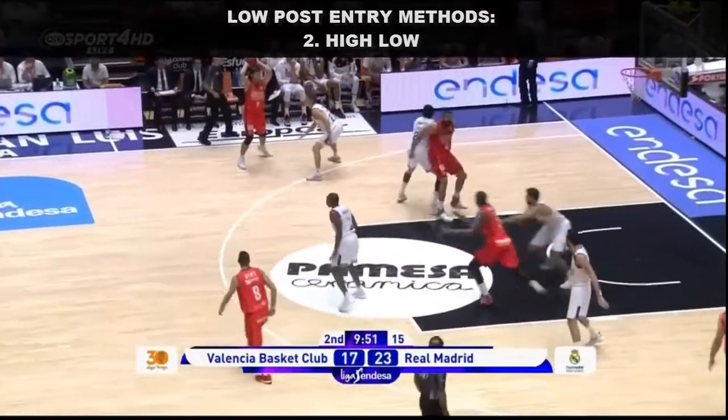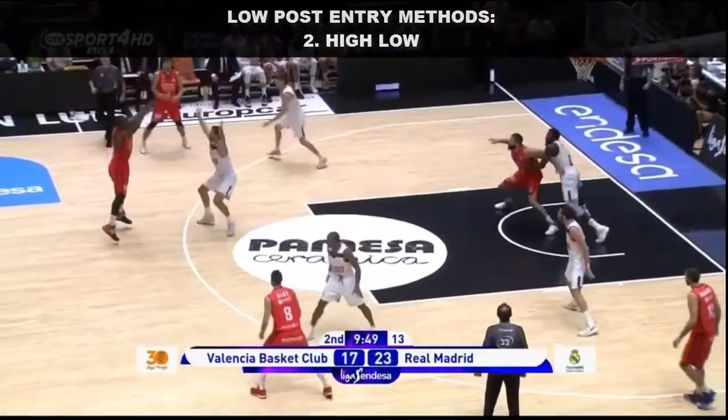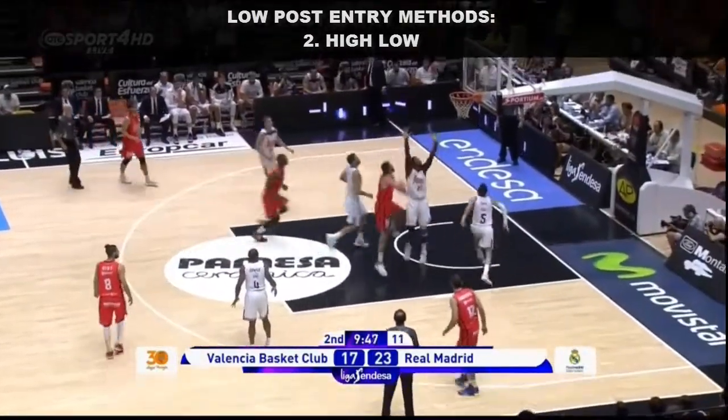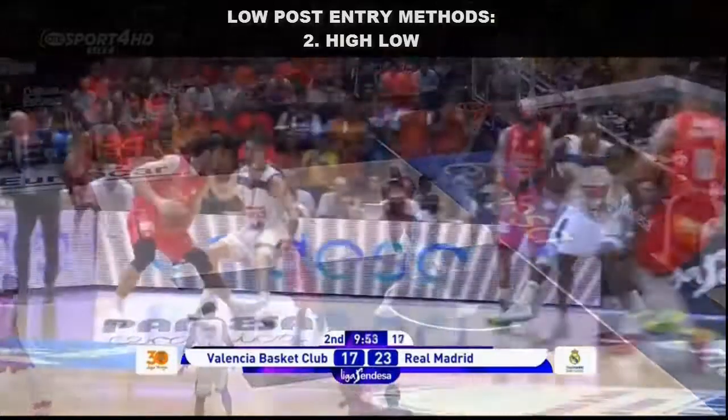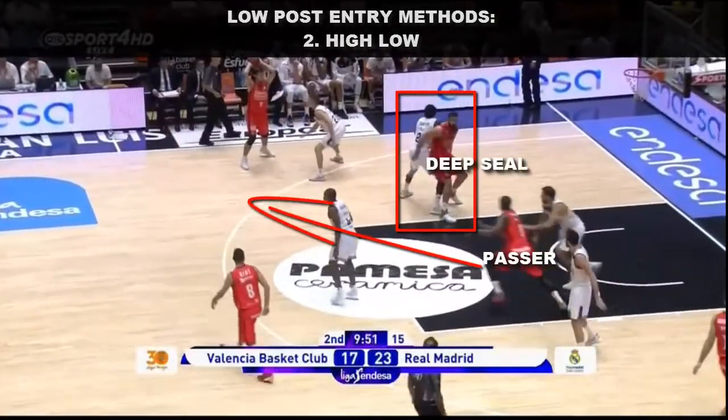The second action involves a high-low seal and pass. A cutter fills the high post while the low post seals for the high-low entry.